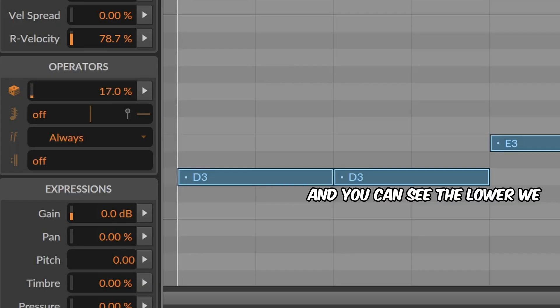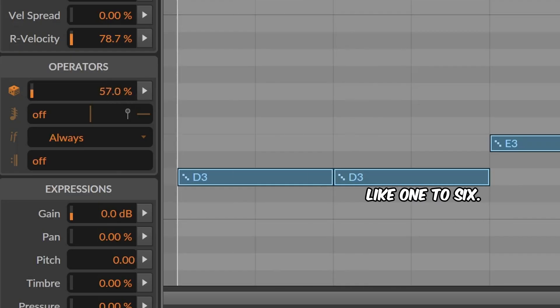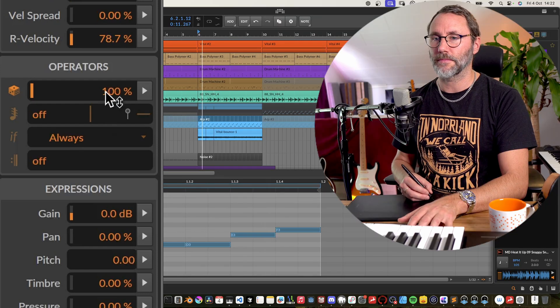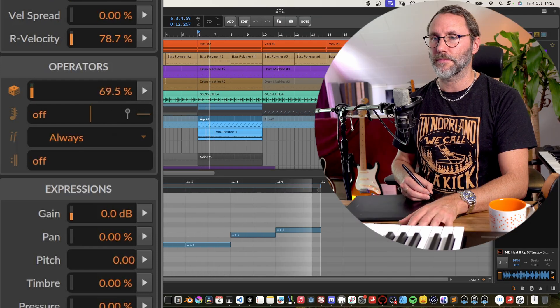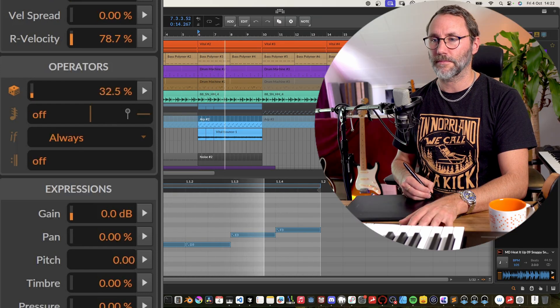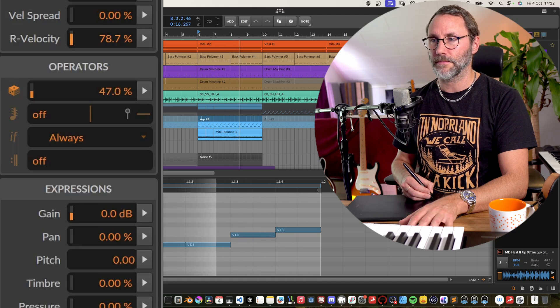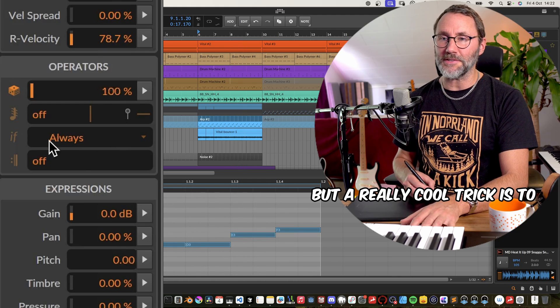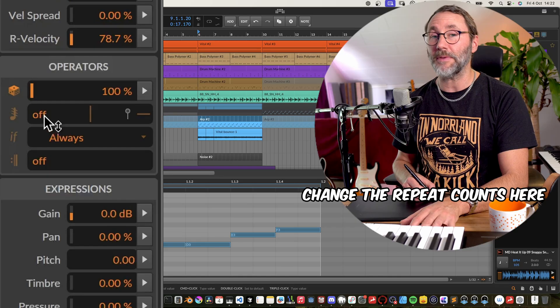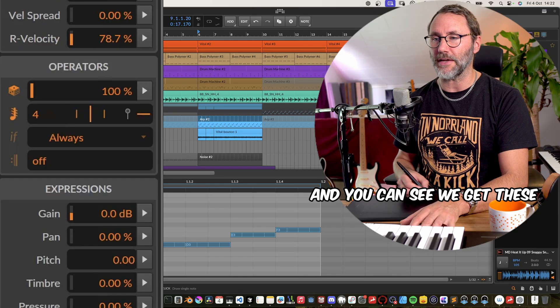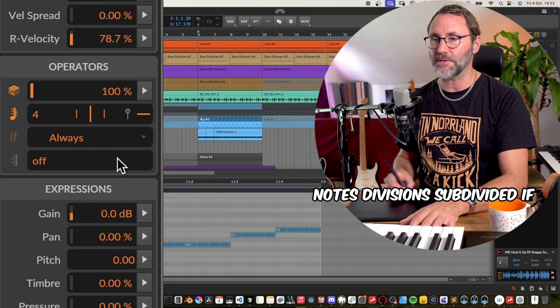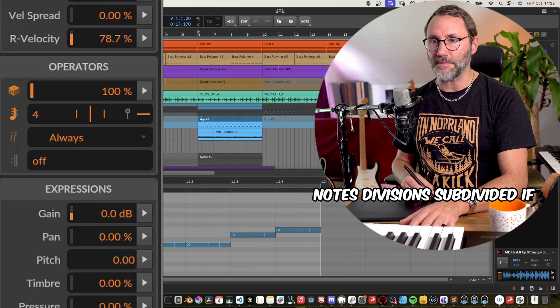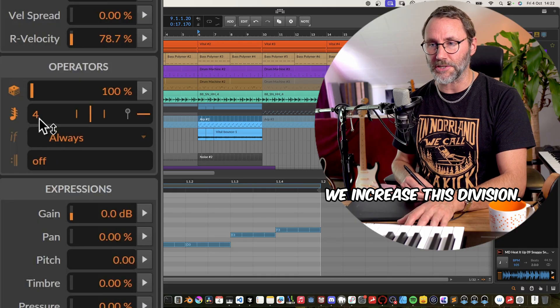And you can see the lower we set the chance, we get these like one to six dice dots. But a really cool trick is to change the repeat counts here for the notes. And you can see we get these notes divisions subdivided if we increase this division.